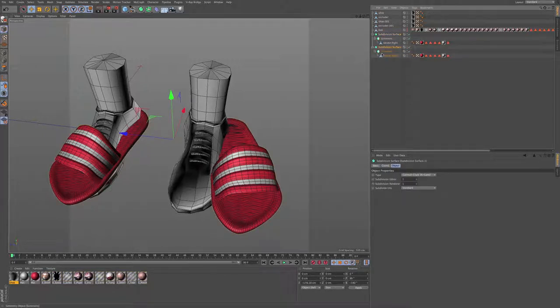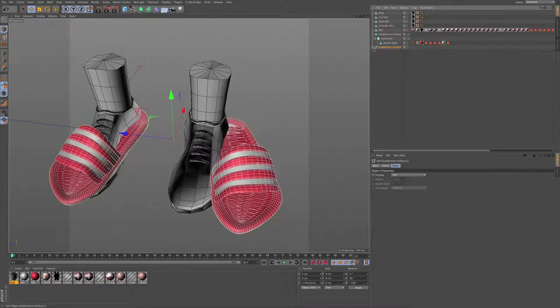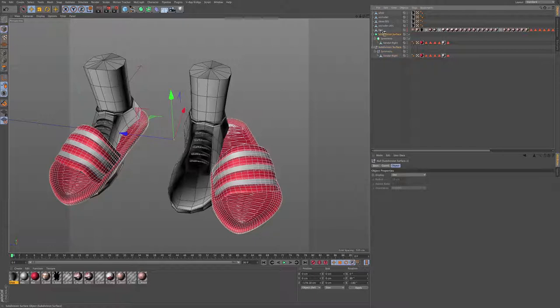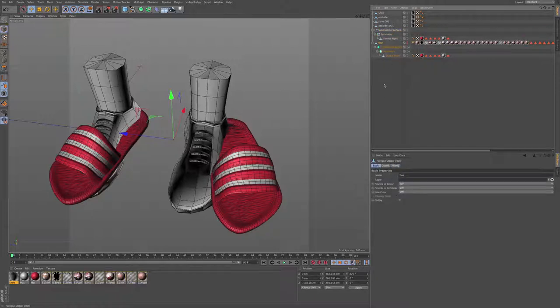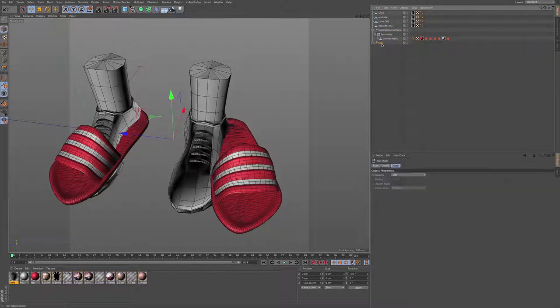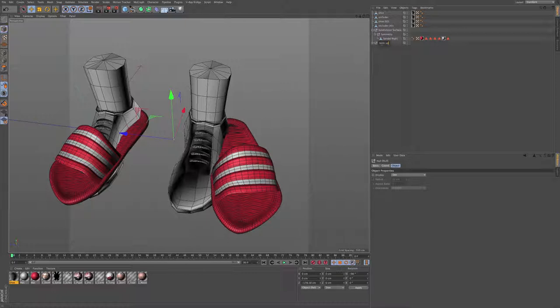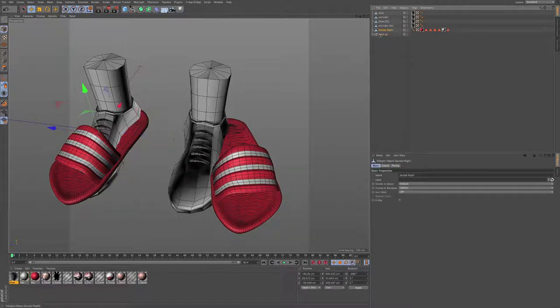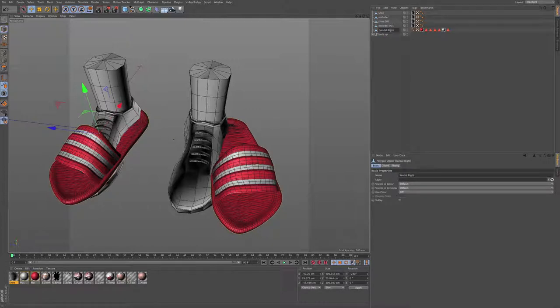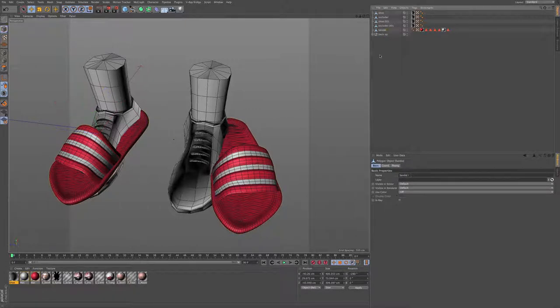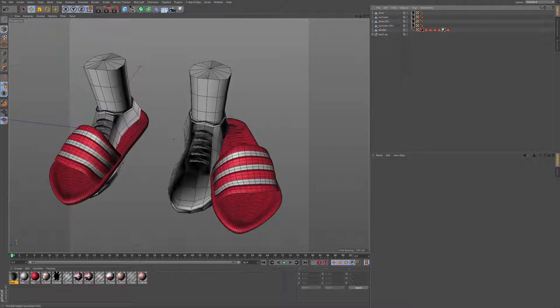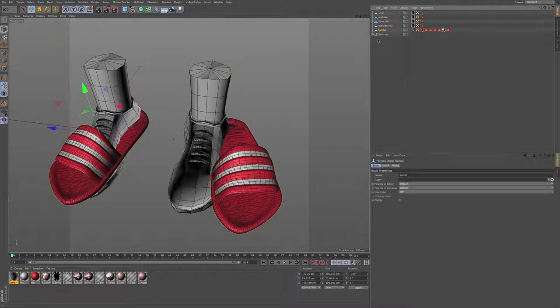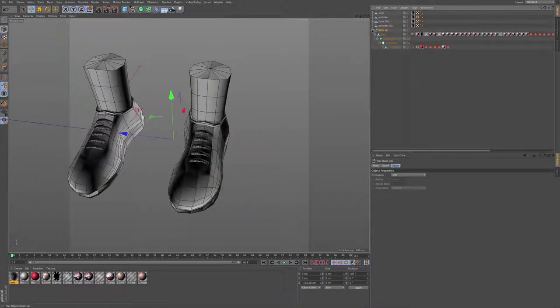Now if you press C, what I did is I made a backup. But if you have your subdivision surface selected and you press C, you have the whole 3D model in one piece, which is nice. So we're going to place that symmetry in the right place.